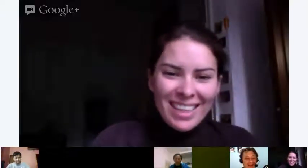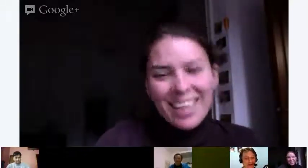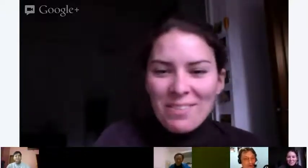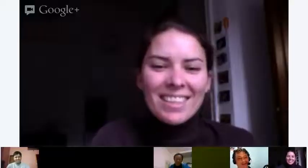Hi, Sarah. Hi. Where are you from, Sarah? I'm from Belgium. Oh, very nice.